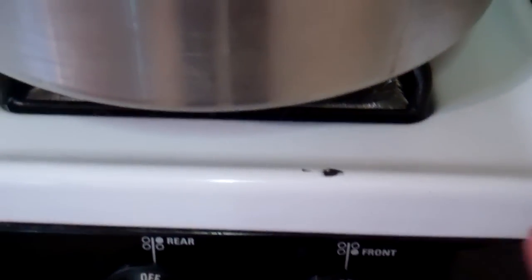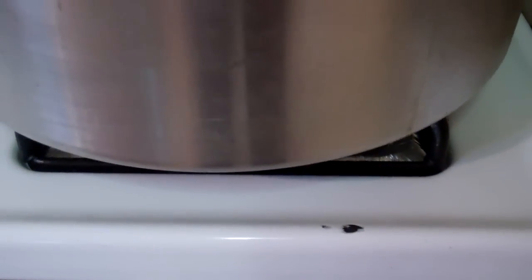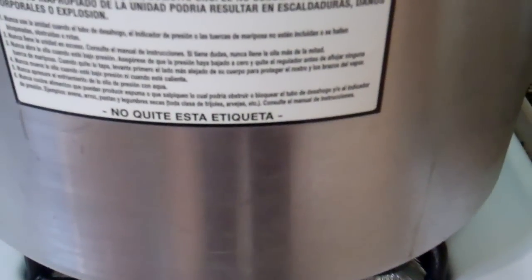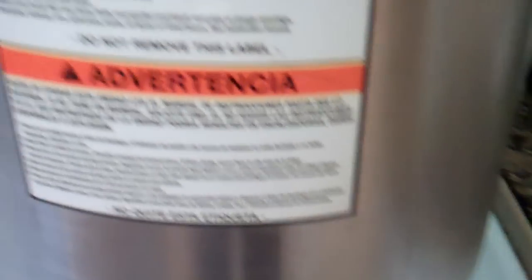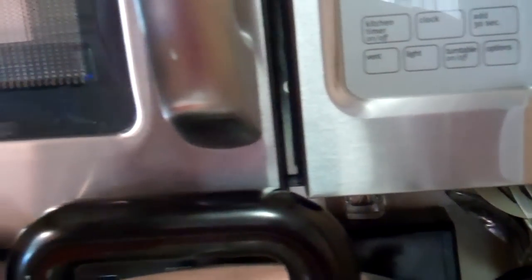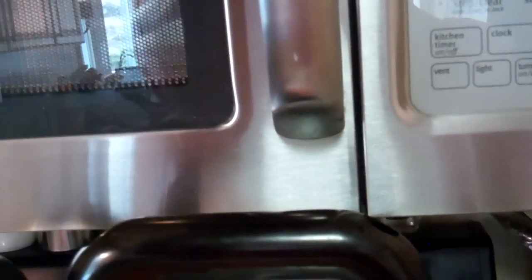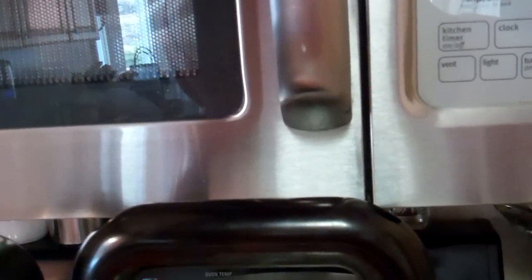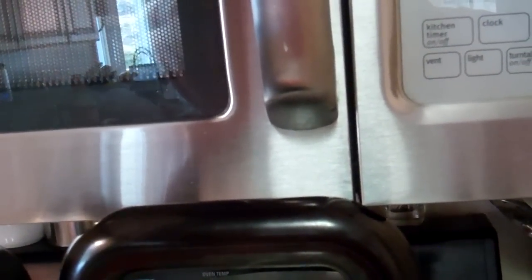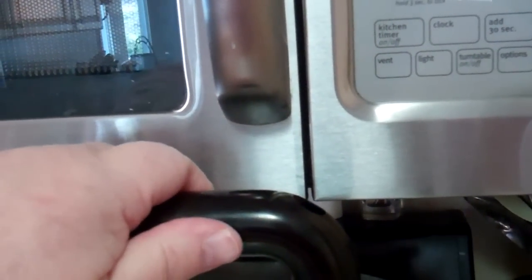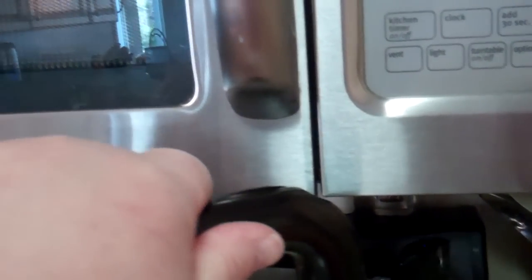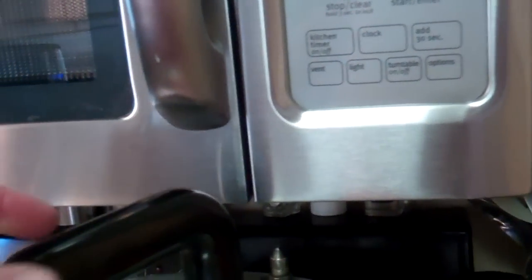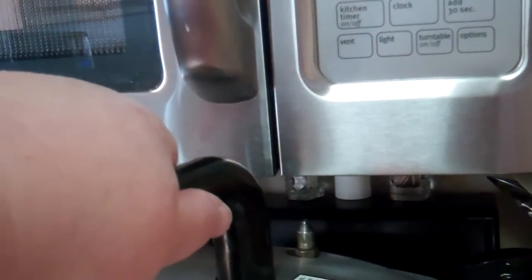This is my large burner, which is where I would do my canning. So when I'm canning, I cannot open my microwave door.